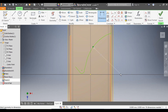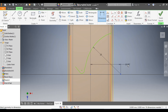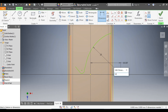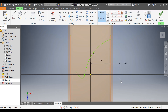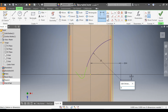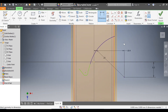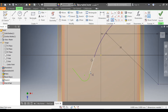Go to Dimension and define this as radius 23. Select this point and this point. Define the horizontal distance as 19.4. For the vertical distance, go to Dimension, select this point and the center, and define this distance as 8.3.